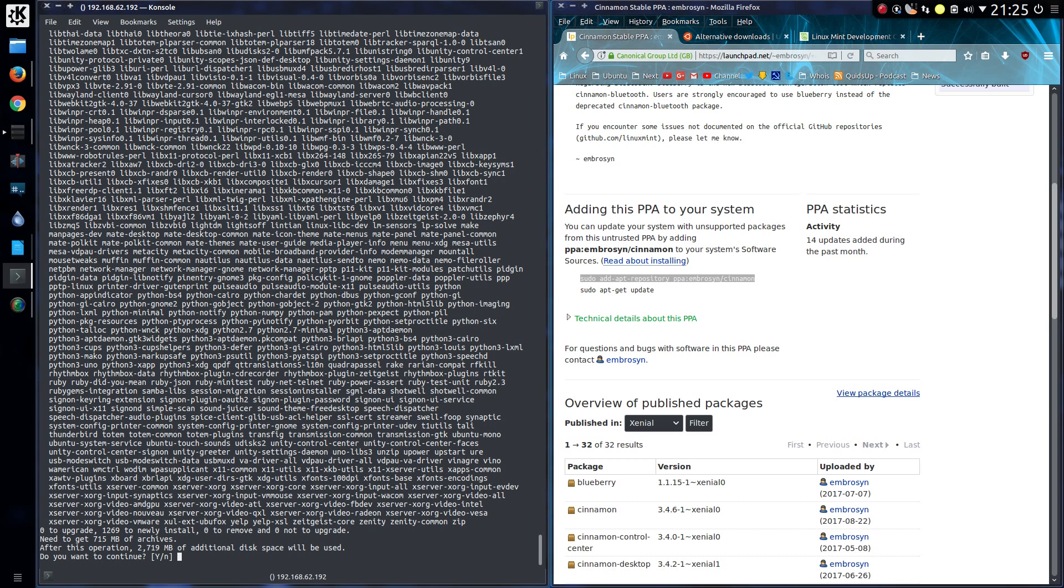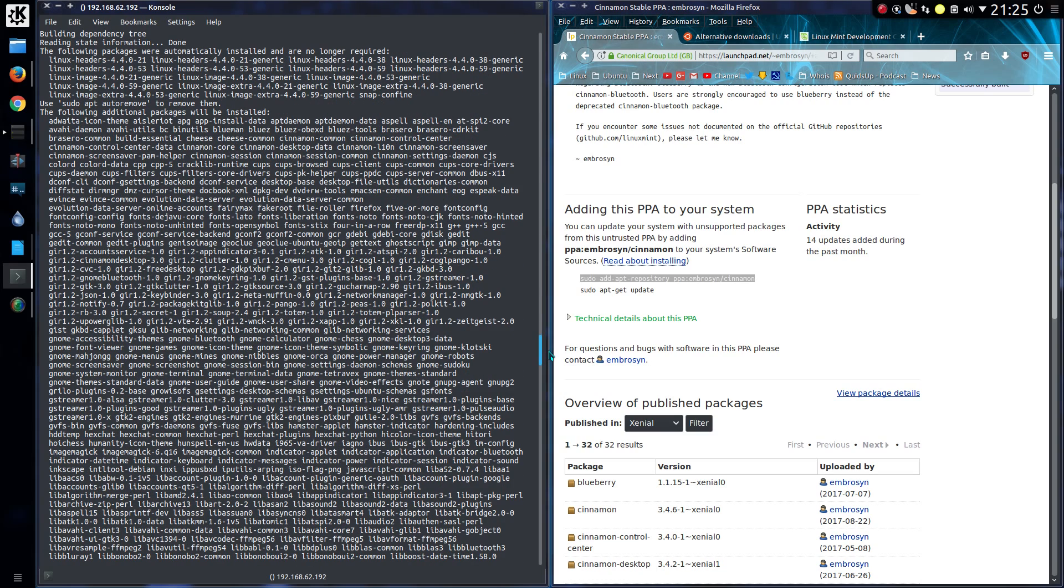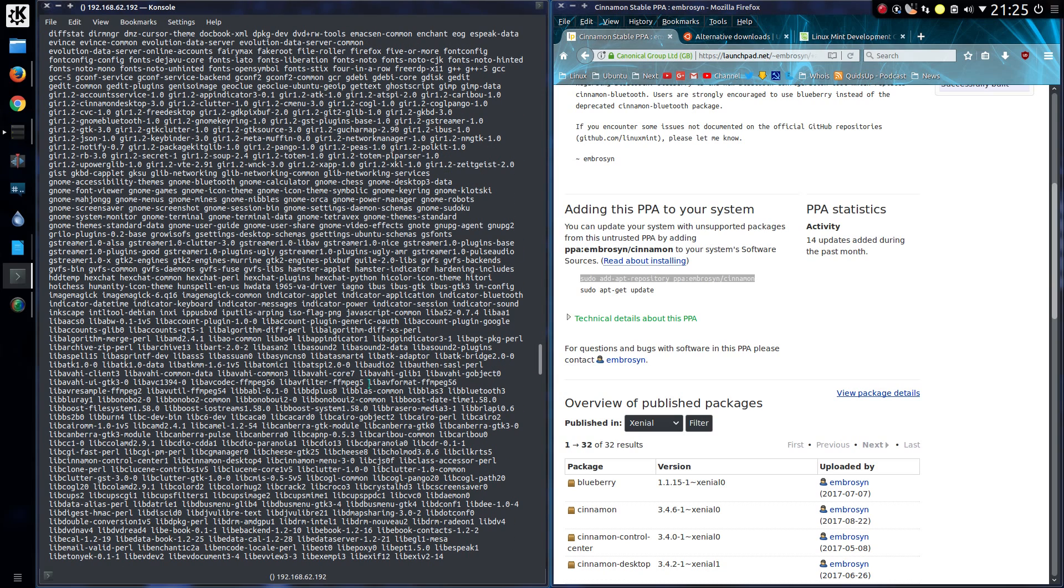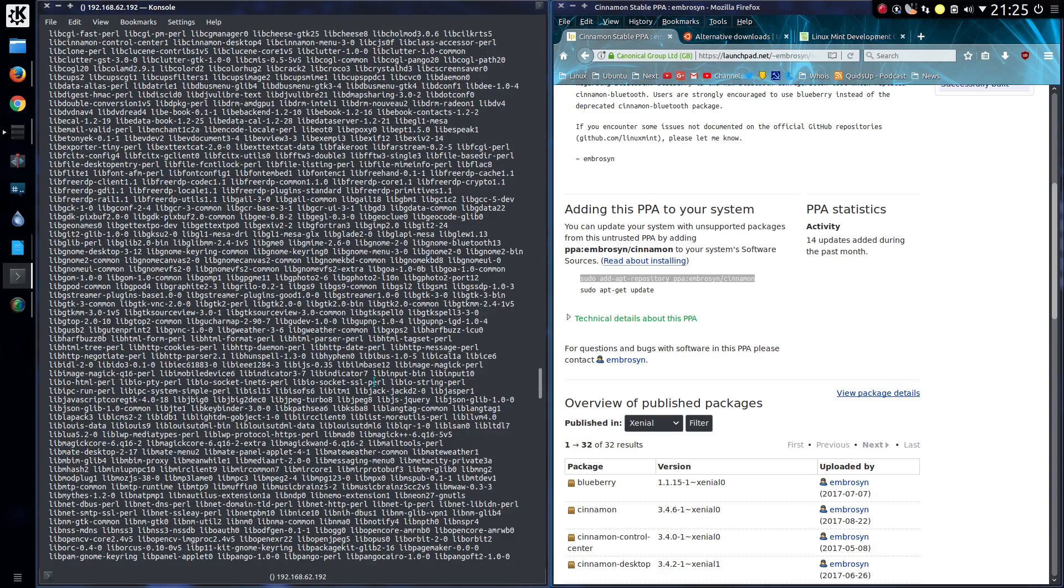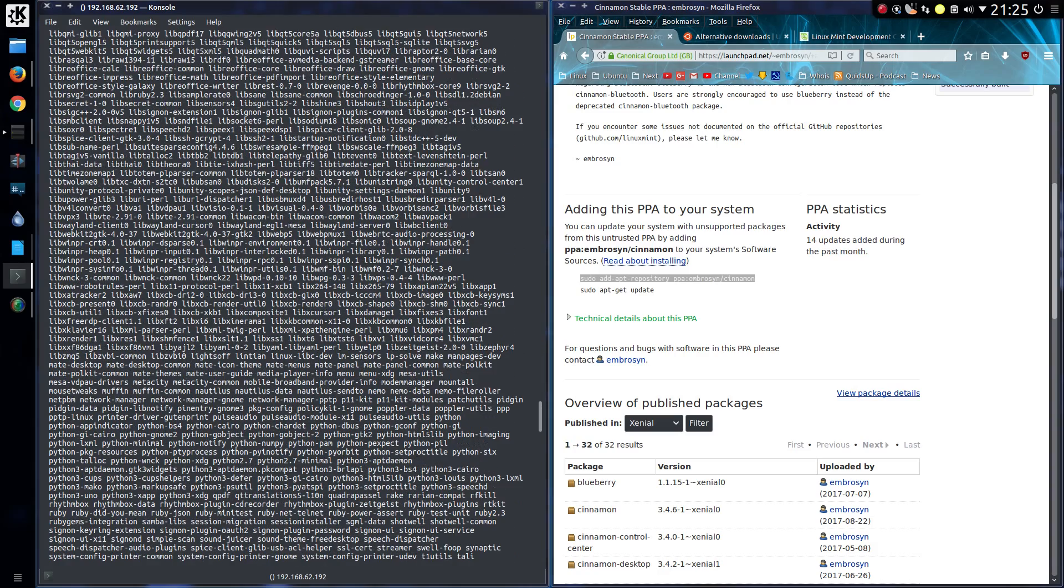So we're going to need 700MB of archives and 2.7GB of extra hard drive space. And taking a cursory glance through this you will see a number of applications being installed. So there's quite a few GNOME applications and even LibreOffice. We'll take a look at a bit more what gets installed later on.